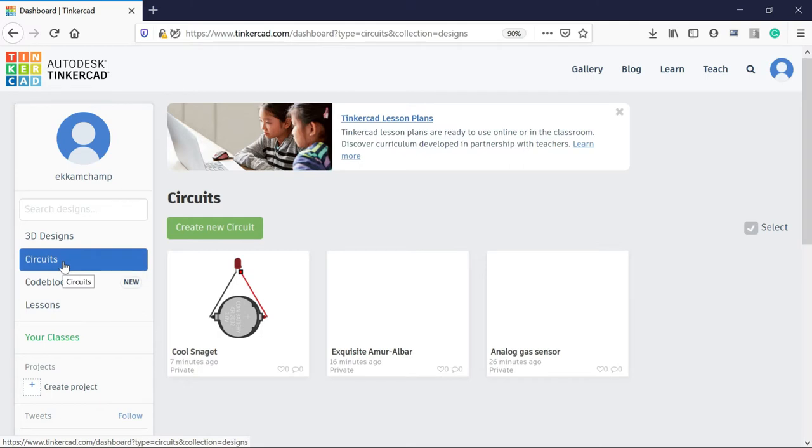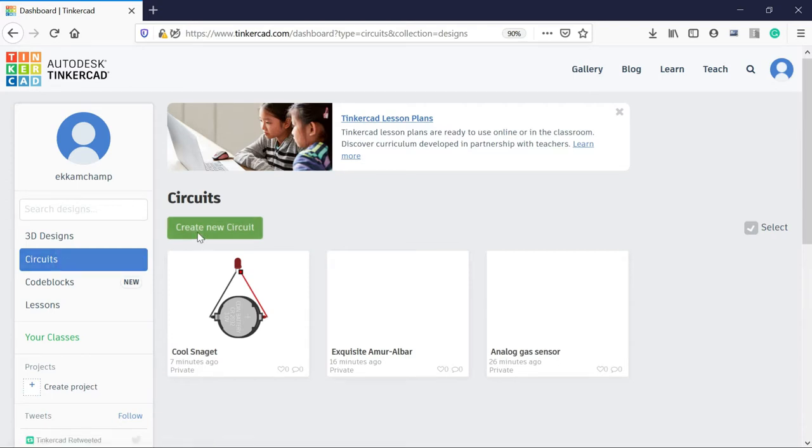So let me brief you first on all the features available on this particular website. The features and the buttons, tricks, how to use it. So let's start with the circuit. First click on create a new circuit.